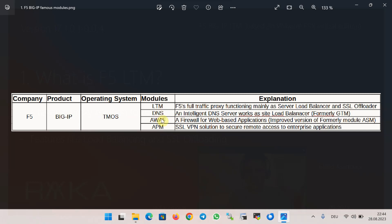BIG-IP Advanced WAF is a firewall for web applications and is the new replacement for the BIG-IP ASM module. Finally, BIG-IP APM is a secure remote access solution to enterprise applications. These are not the only BIG-IP modules, but the most well-known modules commonly seen in enterprises.